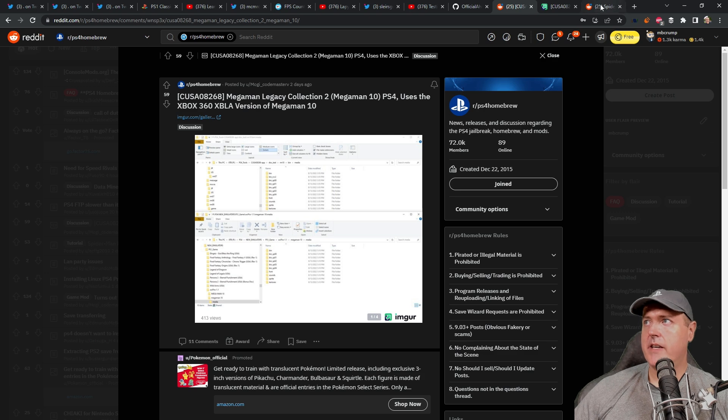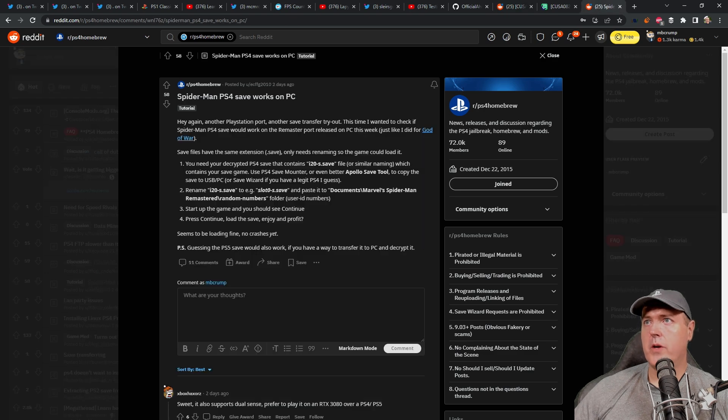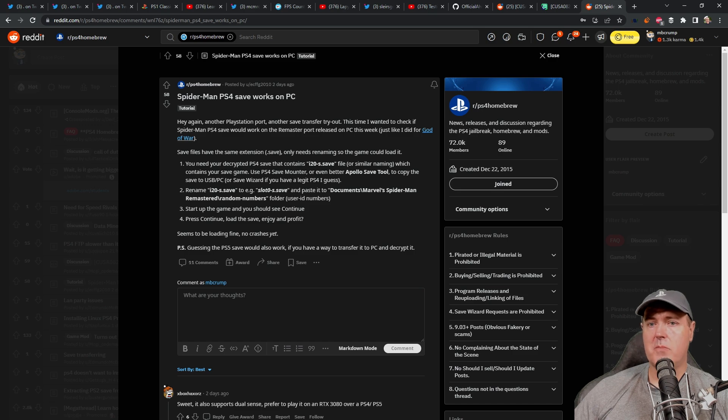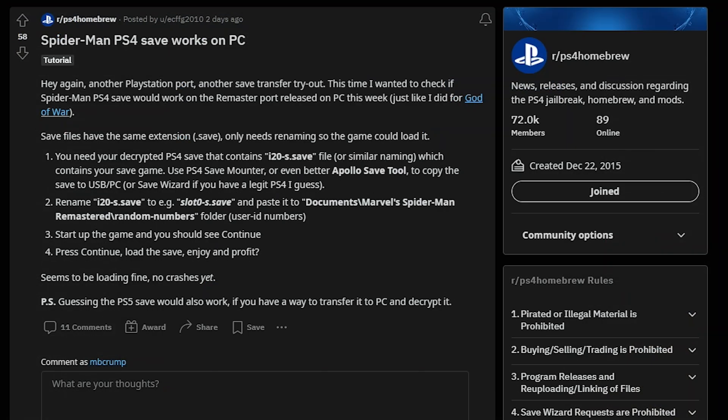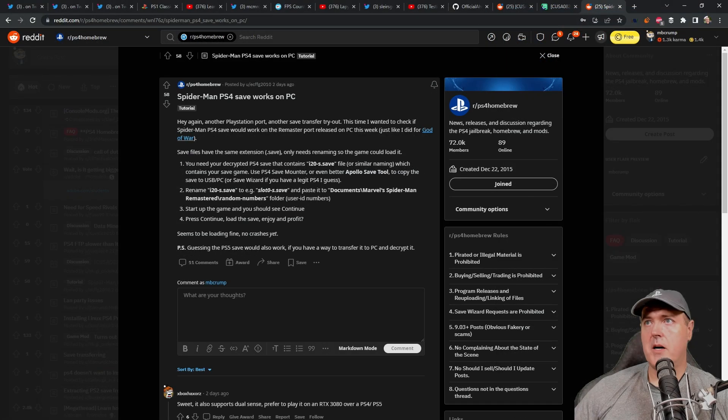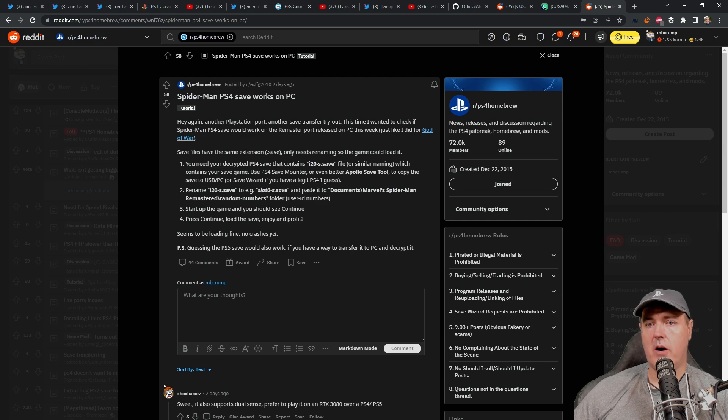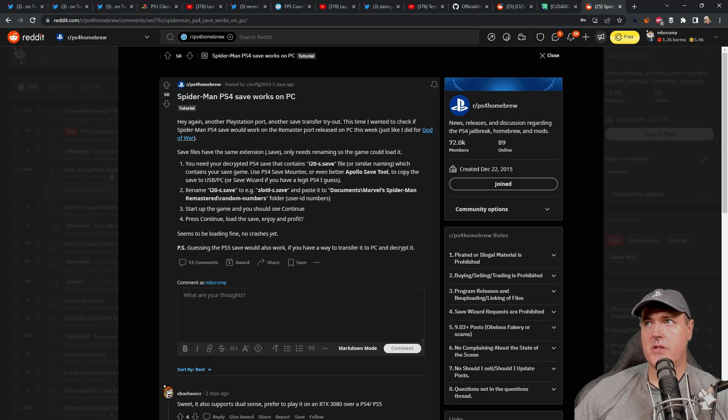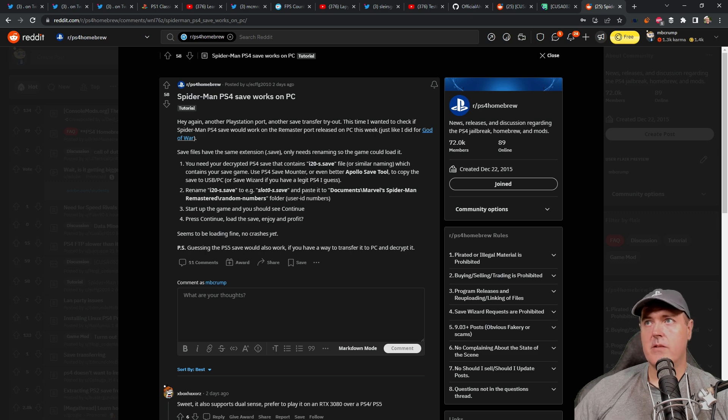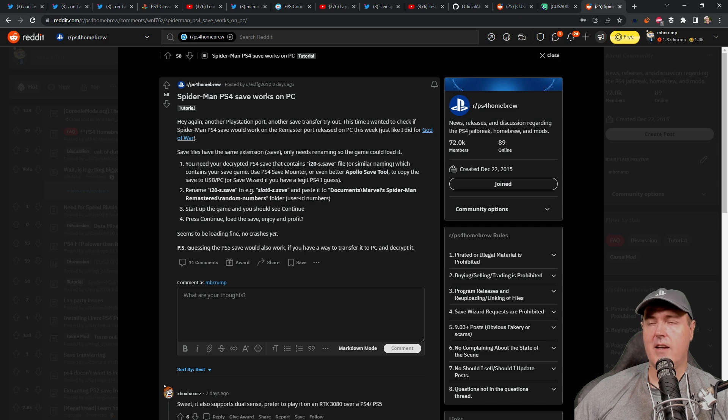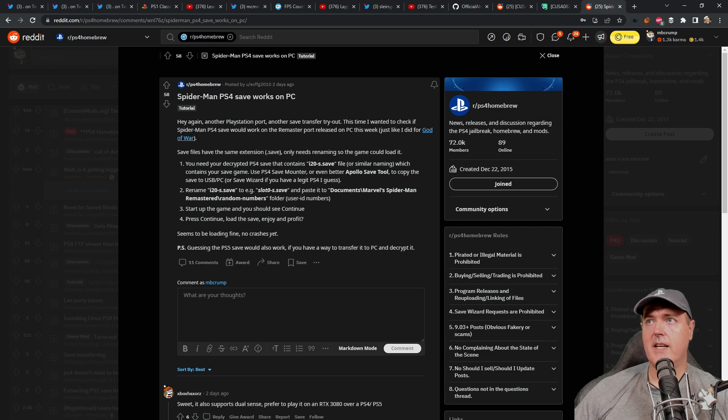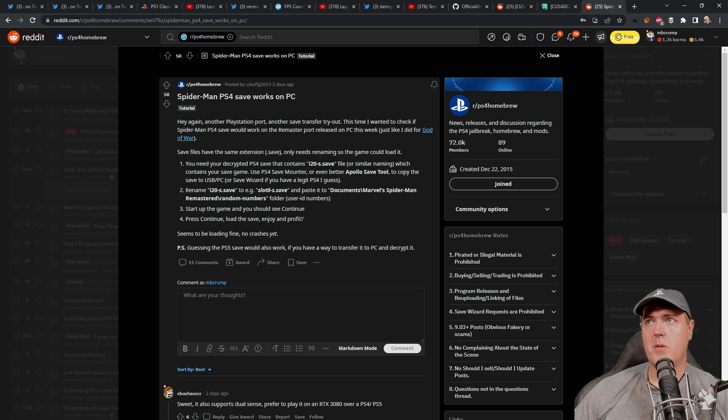And then the last thing is over here with Spider-Man. PS4 save works on PC. So Spider-Man just dropped for the computer and this person basically made a tutorial on how you could use your Spider-Man PS4 save over on your computer. Now apparently this has already happened before because with God of War, you were also able to use your PlayStation 4 save on your PC. So if you are looking to do something like that, check out this tutorial right here. I think that he has you covered, at least in the comments it seems like it is all good.